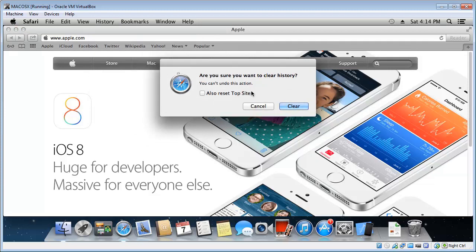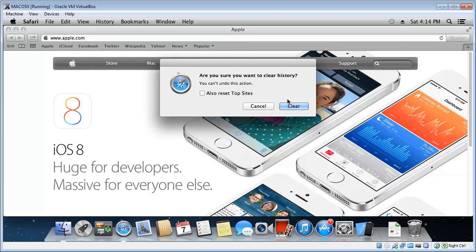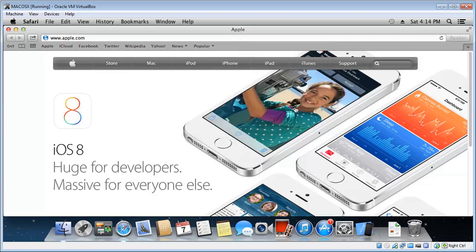Now there's a choice there to also reset Top Sites. Top Sites are just the most frequently visited sites. So I guess if you're selling your Mac you should probably select that and click the Clear button. Otherwise you probably want to leave that. Okay so we click the Clear.